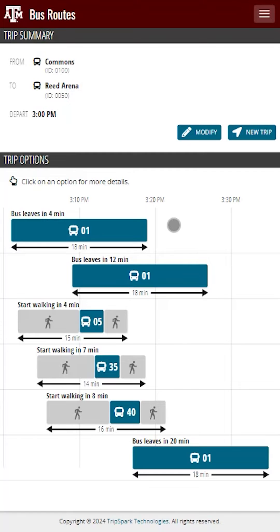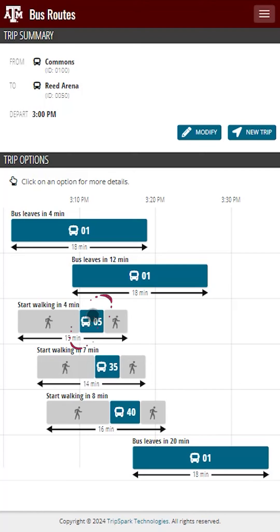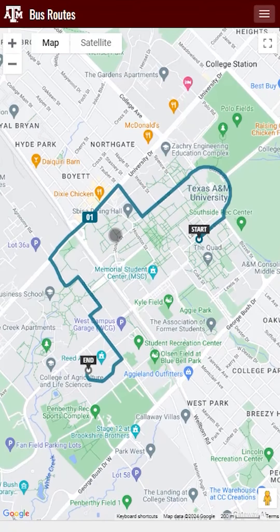These icons indicate how much bus riding and/or walking that specific option requires. In Option 1, we see it stating that you'll have to do a minimal amount of walking and you'll ride Route 01 for 18 minutes to Reed Arena. Option 3 is stating that you'll be doing a fair amount of walking to get to the bus stop and then you'll finish your trip with walking as well. Now let's click on Option 1. We first see a map appear. This map shows us the starting and ending points as well as the route that the bus will take to get you to your destination.